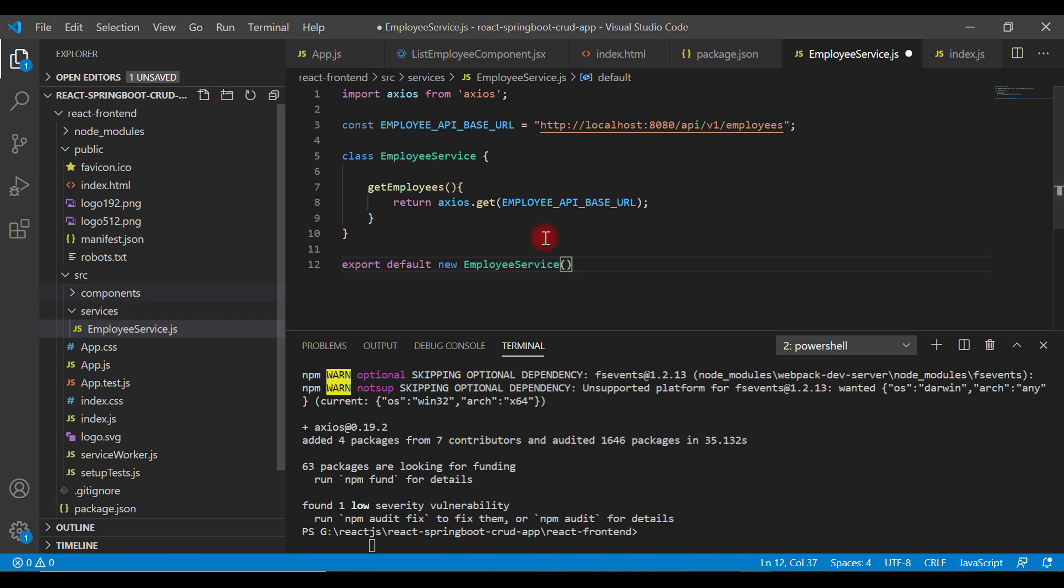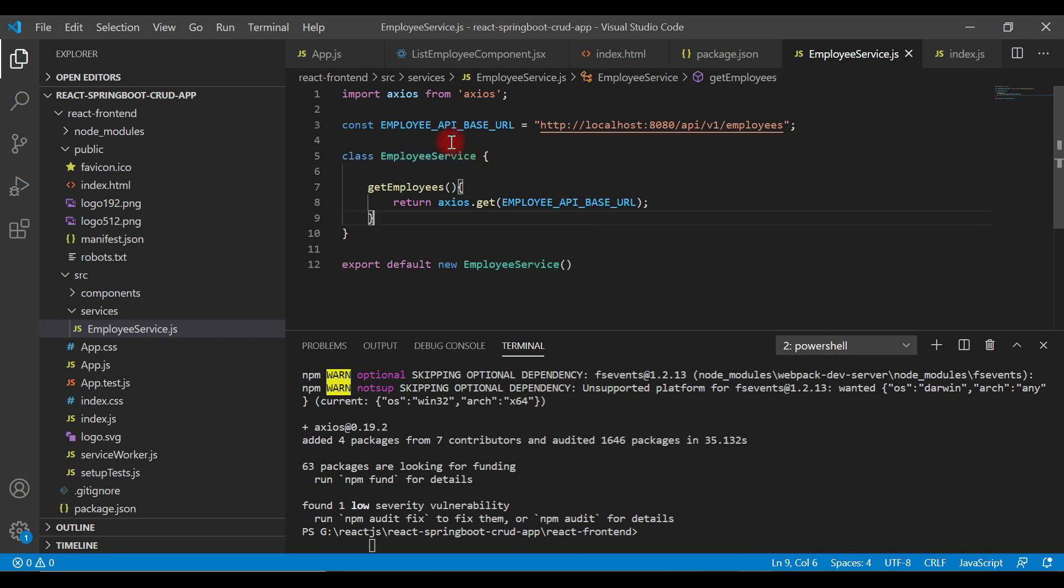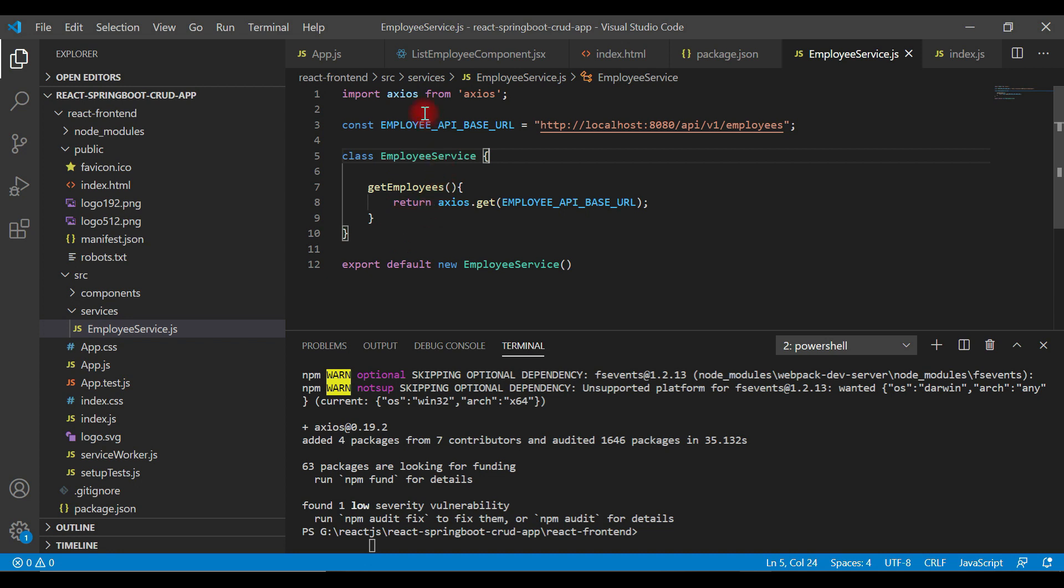So we can directly use the object of this class inside a component. We have successfully written REST client code using Axios to make a REST API call.